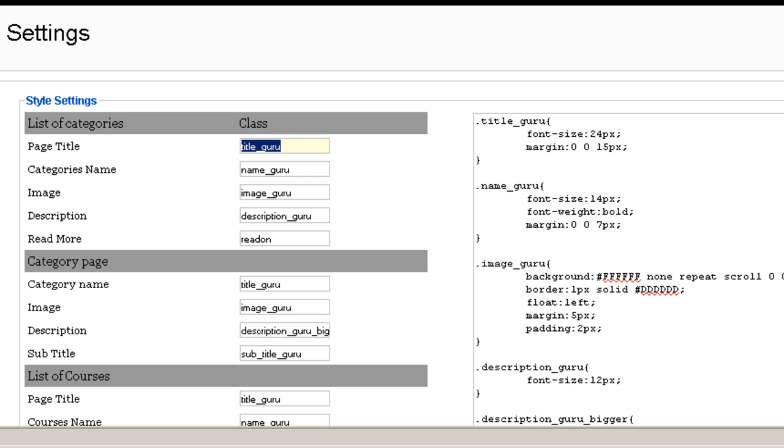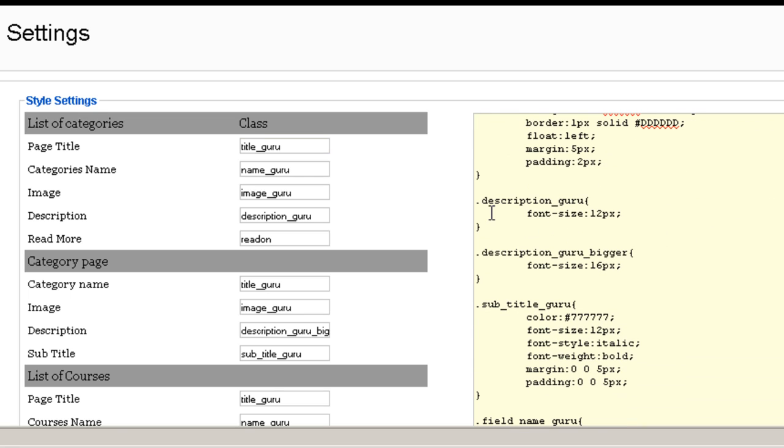So on the right side you can see that it's very clear which class refers to which class here.